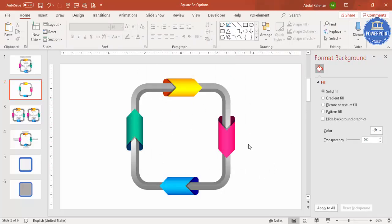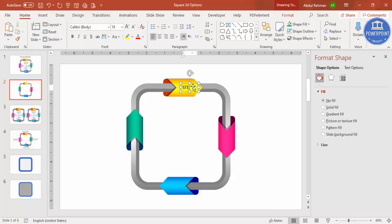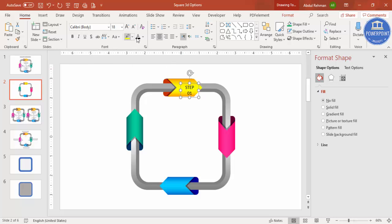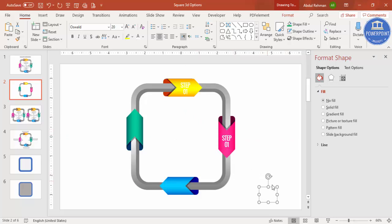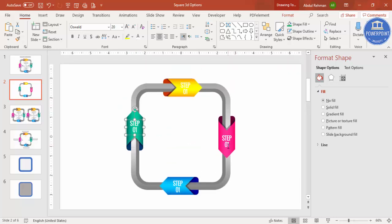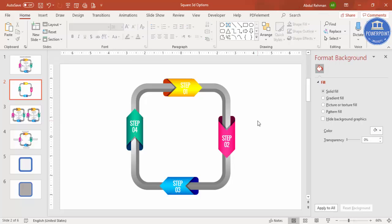The design is ready; now add text. Go to Insert > Text Box and type 'Step' then '01', center-align it, make the font color white, and set the font to Oswald. Increase the size and position it on the first quadrant. Press Ctrl+D and update to Step 2, Ctrl+D for Step 3, and again for Step 4, changing the numbers accordingly.